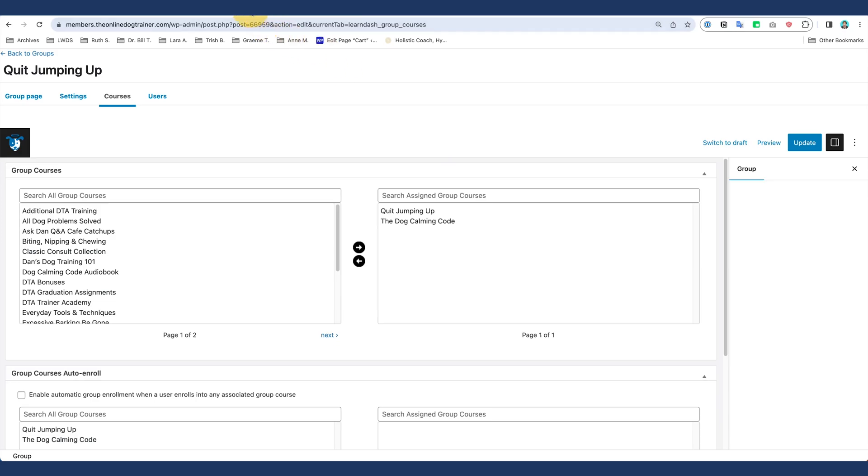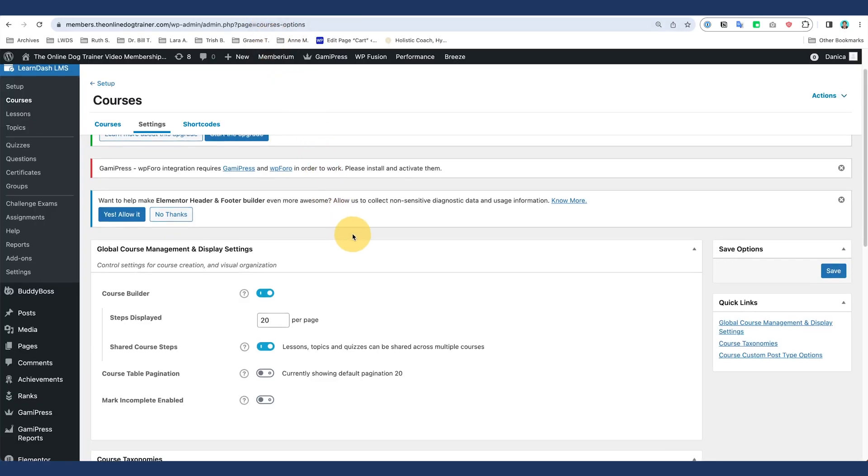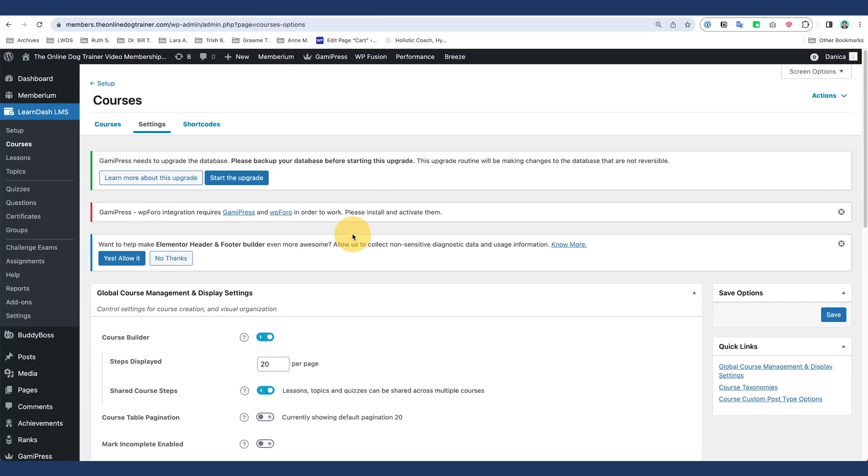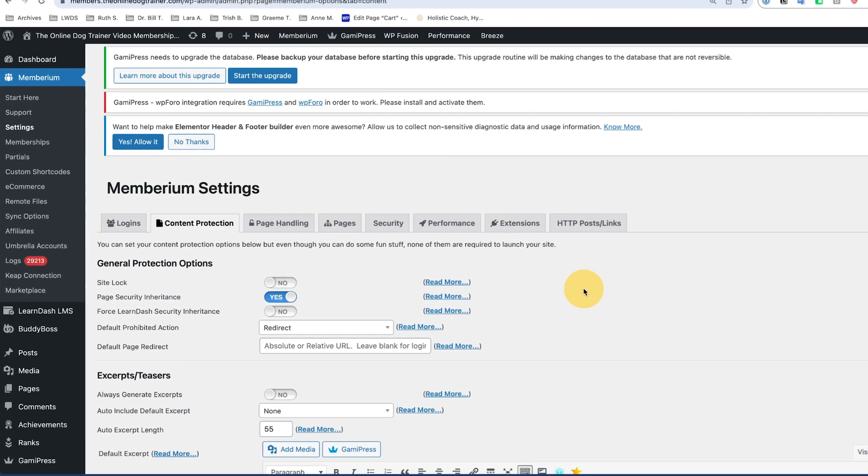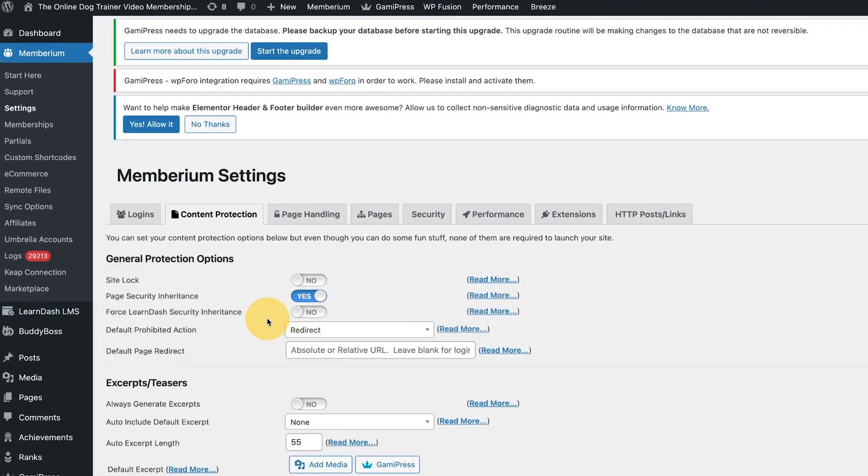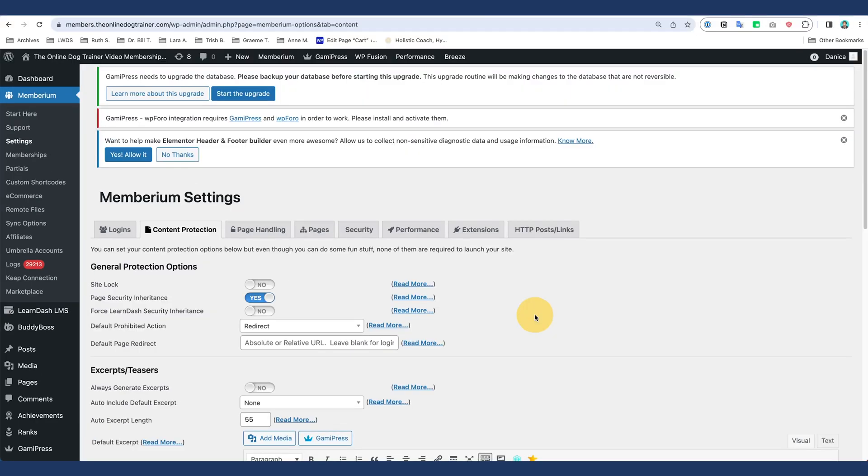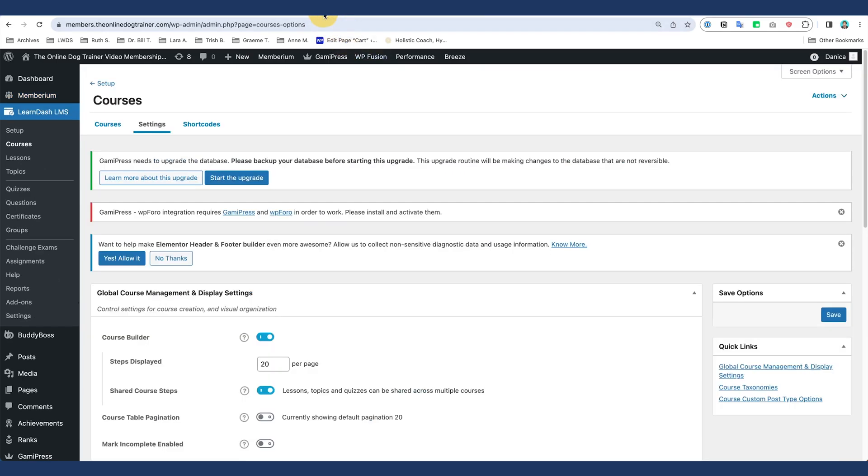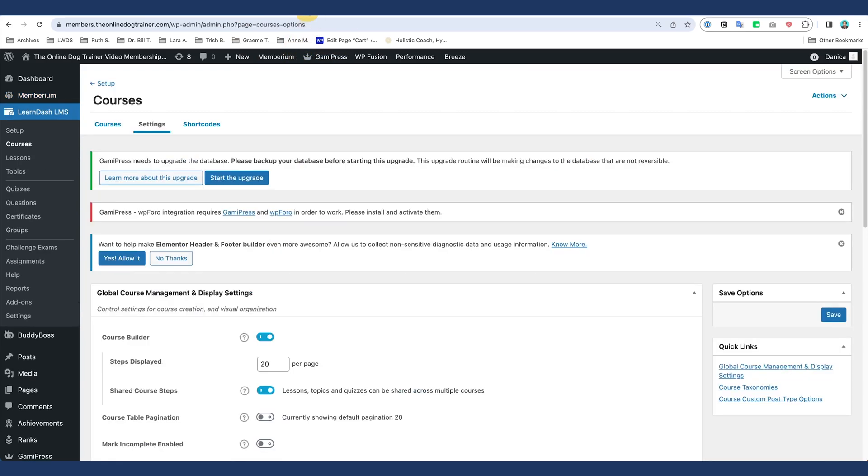Now if you're using LearnDash alone, then it's fine, you're not gonna bump into that issue. But if you're using LearnDash with Memberium, there is a content protection here that says Force LearnDash Security Inheritance. What that means is it will rely on which course does that lesson belong to, so it's not acknowledging this shared course steps.